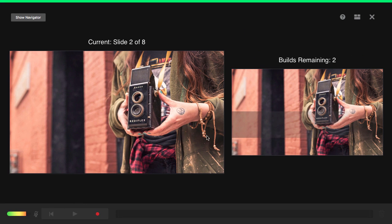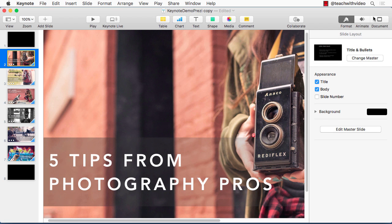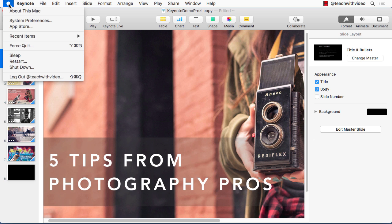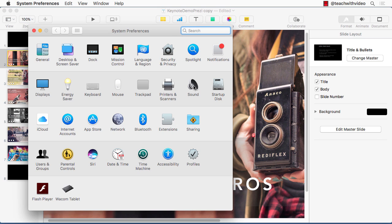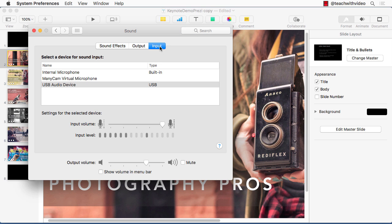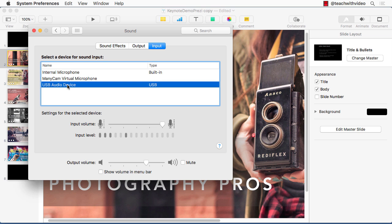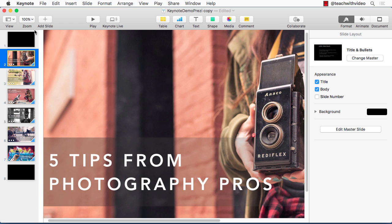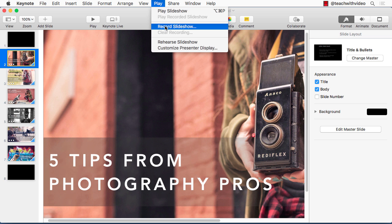First, we'll close out the recording interface by clicking this X, and then we'll go over to the Apple item on the top menu, select that, and then select System Preferences. We'll go over to Sound and then to the Input tab. This shows your microphones that are connected to your computer, so you select the microphone you're using and you can adjust the volume down here. So let's close out of System Preferences and head back to our recording interface on Keynote by hitting Play and Record Slideshow again.